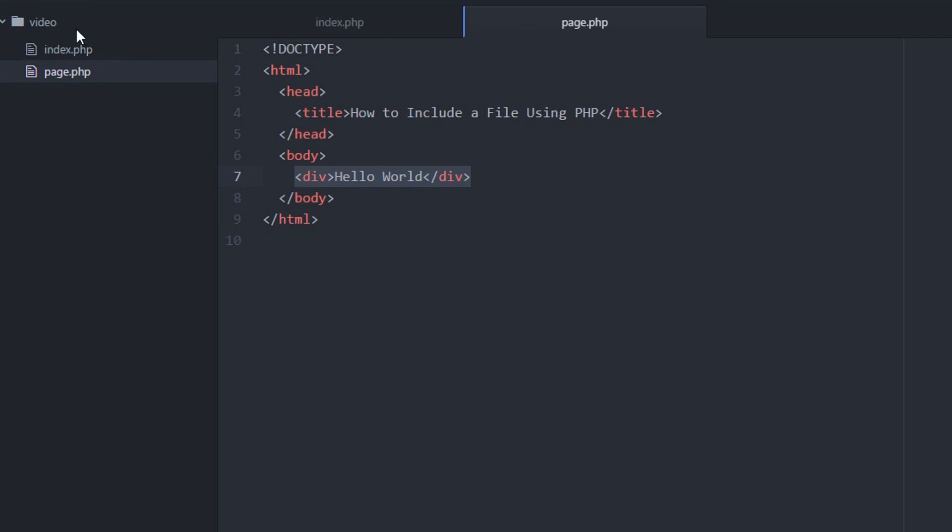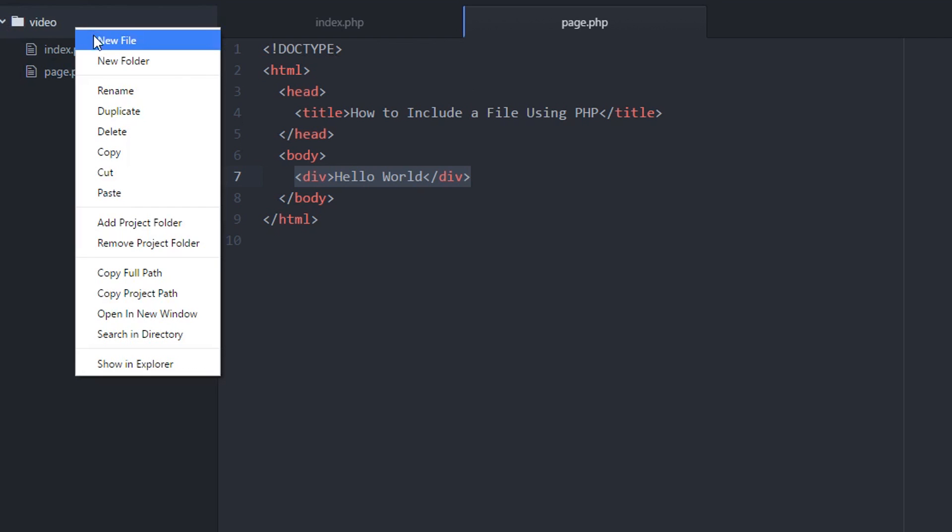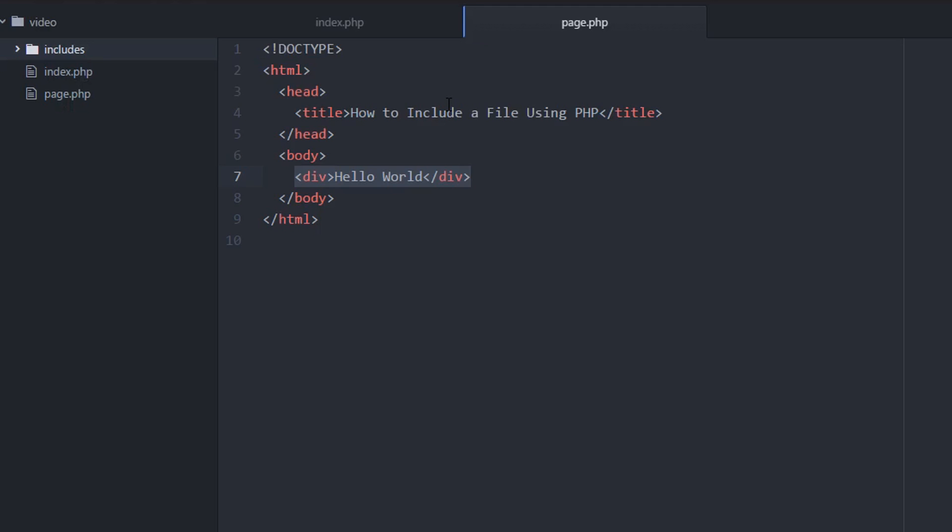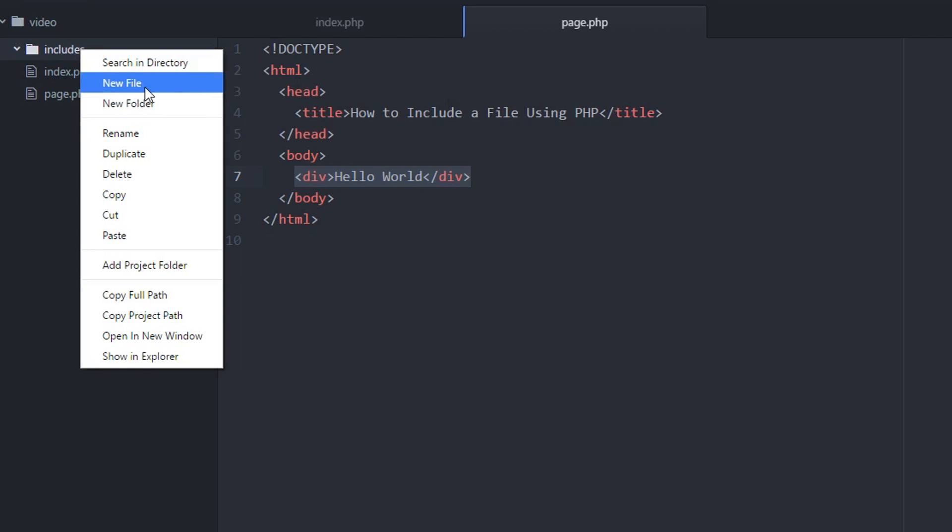So what we're going to do within the root directory, we're going to create a new folder. I like to call it includes. You can name it whatever you want. Includes basically contains all the content that you're going to use across multiple web pages.